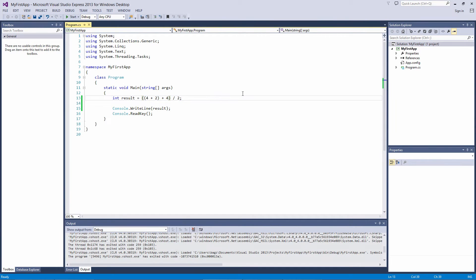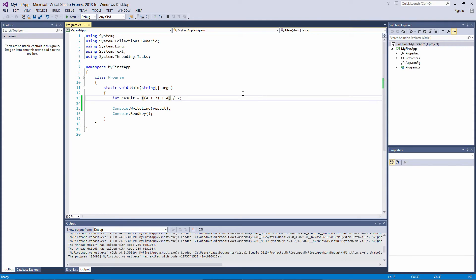That covers the order of operations when it comes to basic math operators for addition, subtraction, multiplication, division, and modulus, and how to force C-sharp to follow a different order if you need it to. Make sure you understand this order, otherwise you'll run into issues with the code you write not performing the way you expect it to.